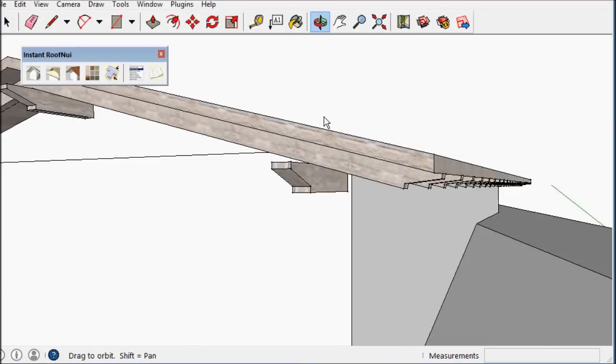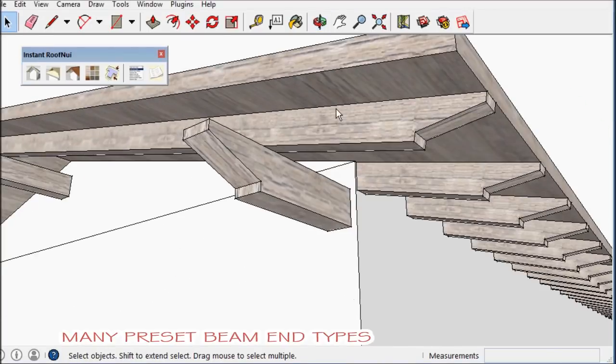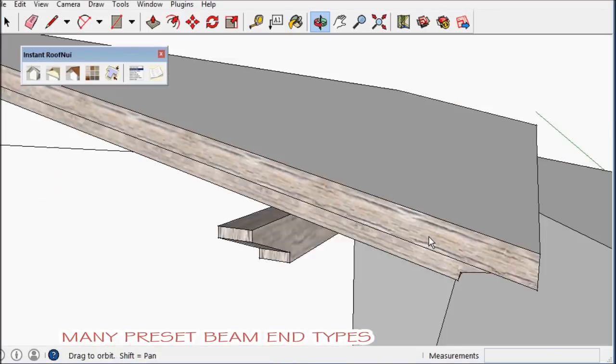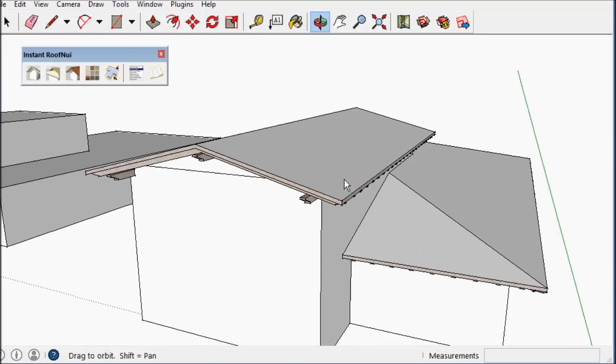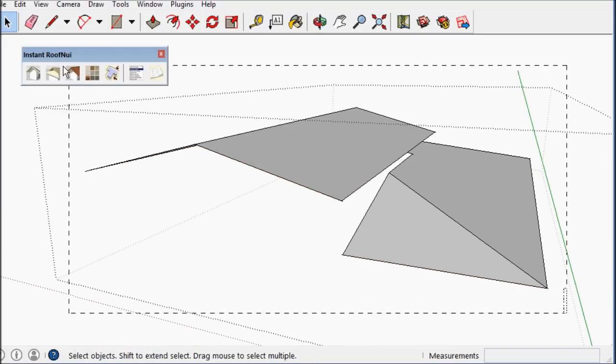There are quite a few rafter, beam, and hip tail ends.